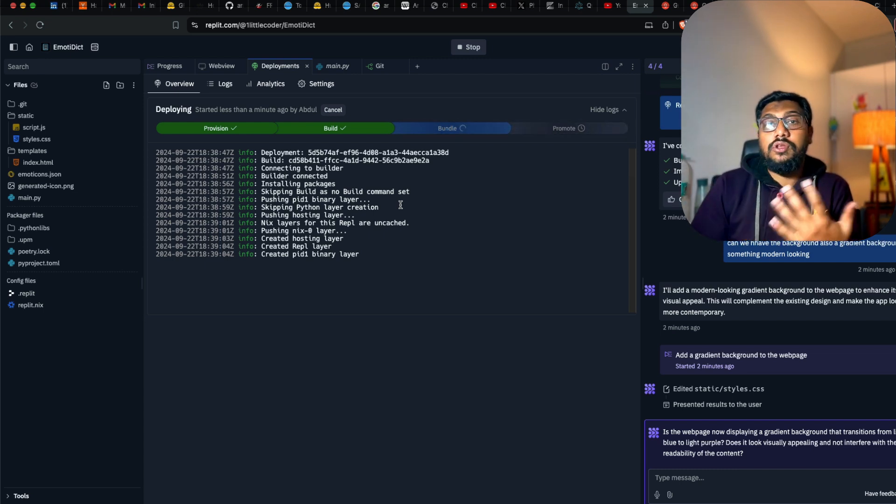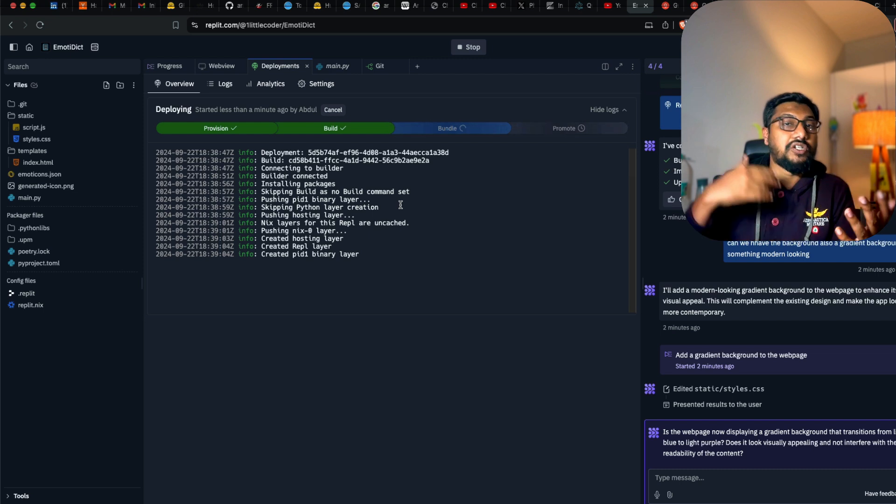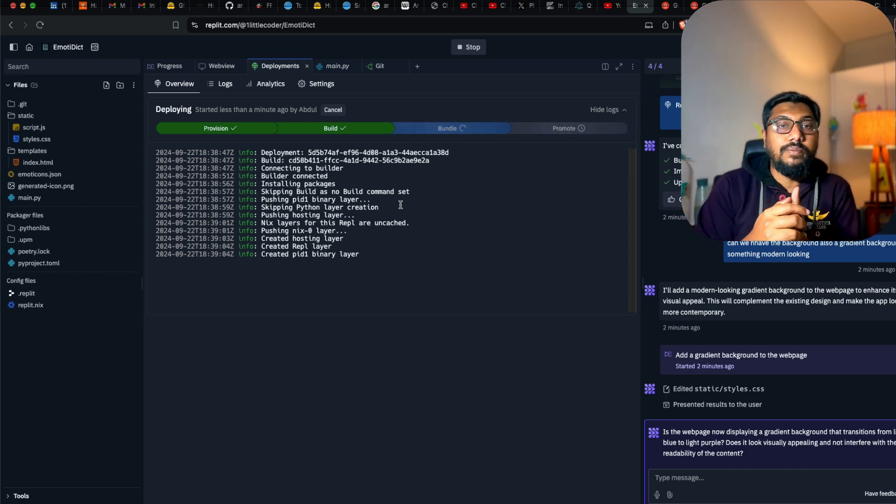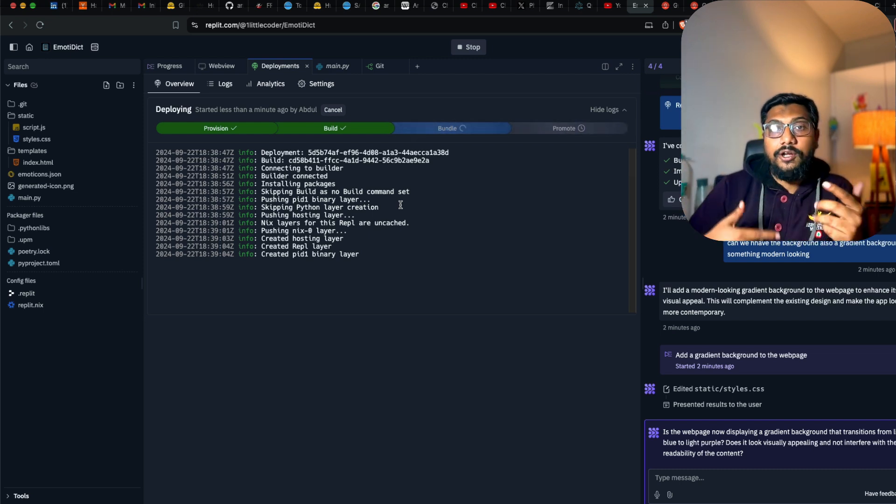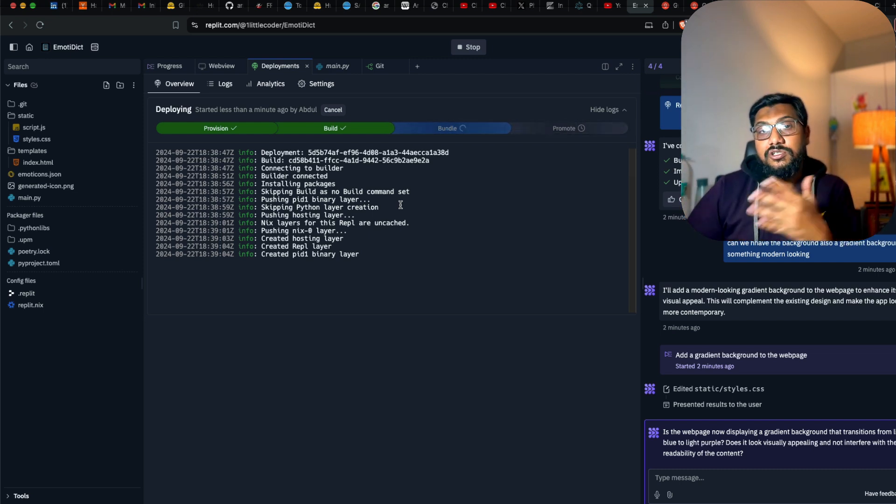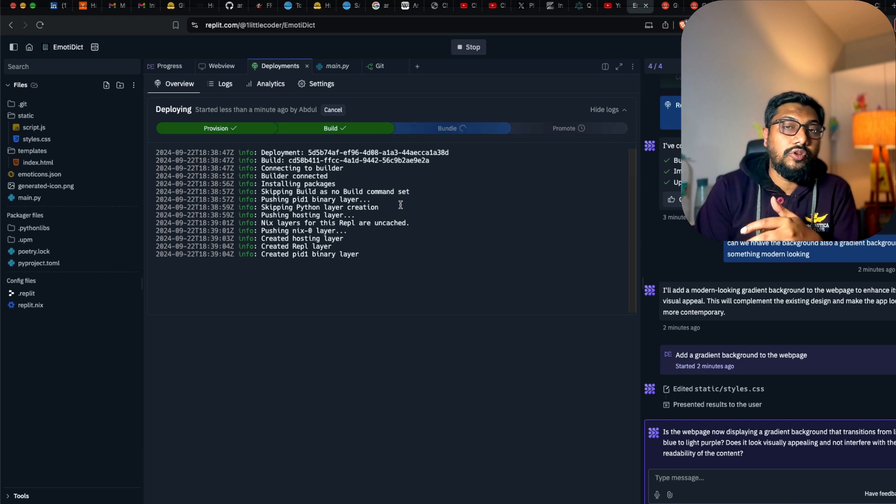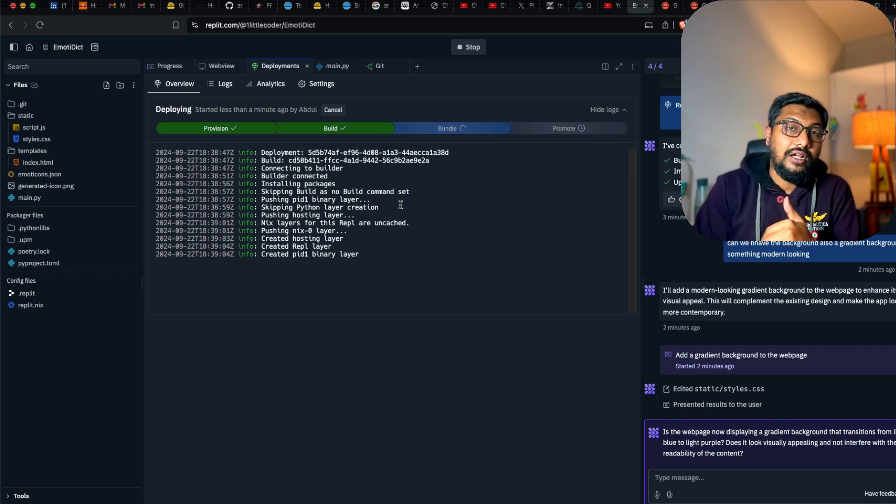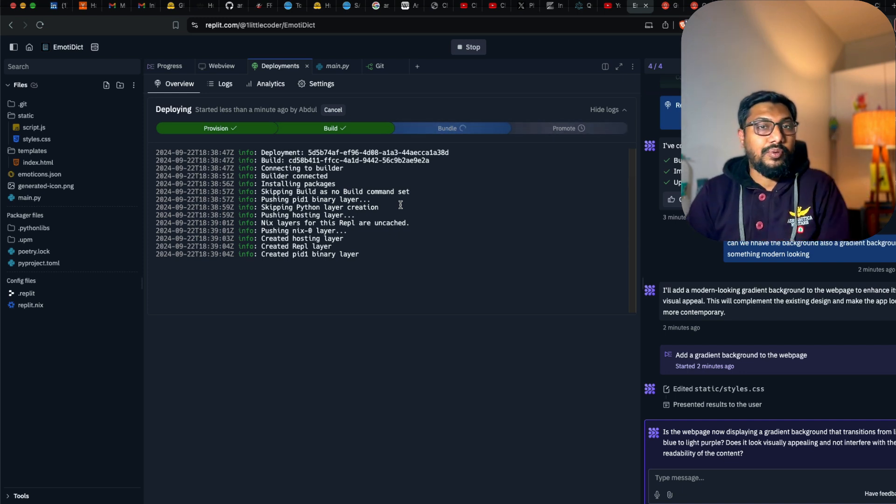Hope this was helpful to you in using Replit Agent and shipping multiple lead magnets. I'm trying to create more business content. If you have any suggestion, let me know in the comment section. Otherwise, subscribe to the channel. See you in another video. Happy prompting.